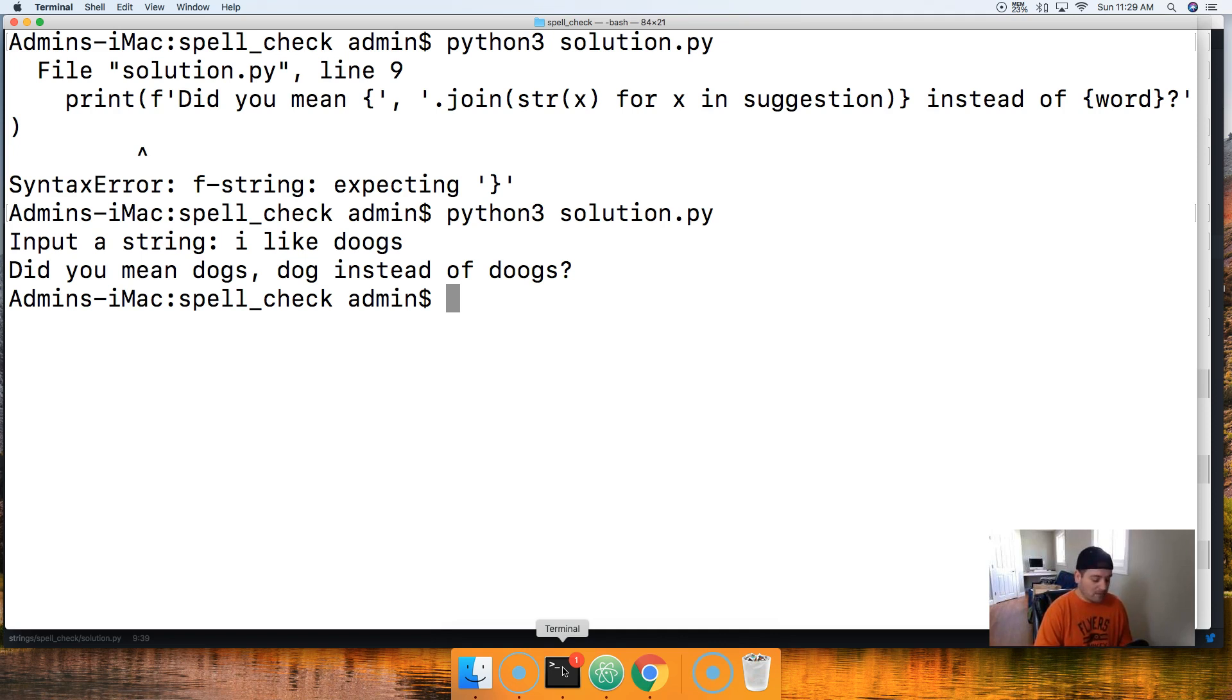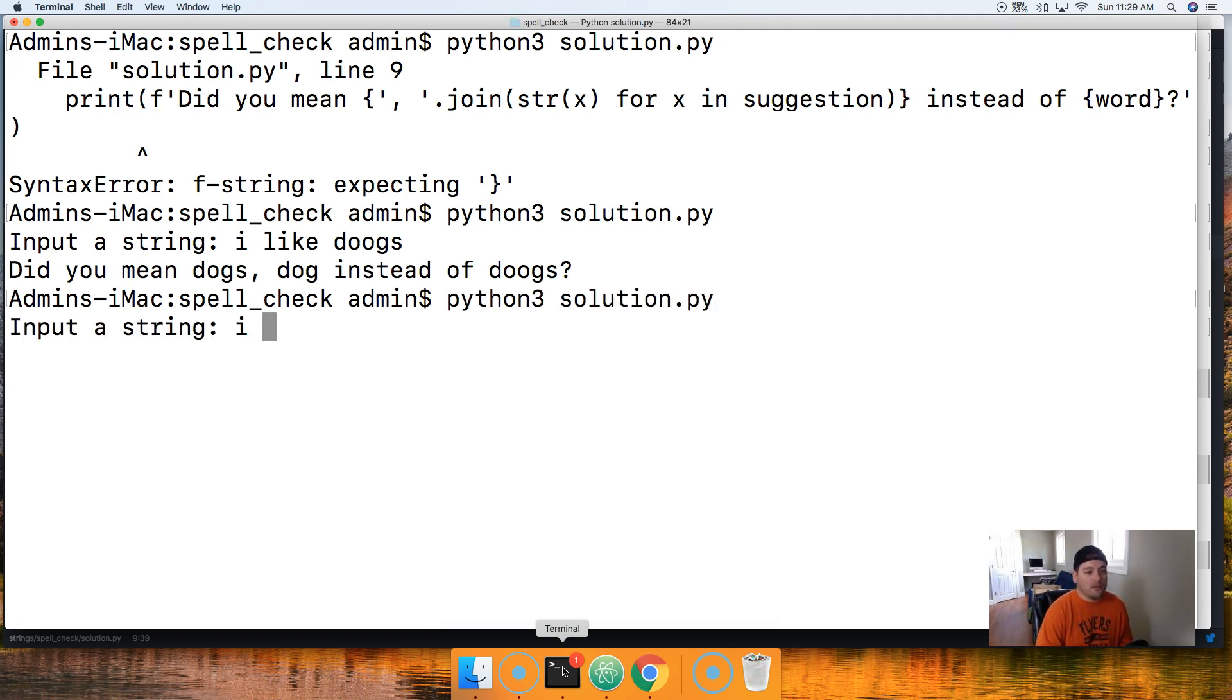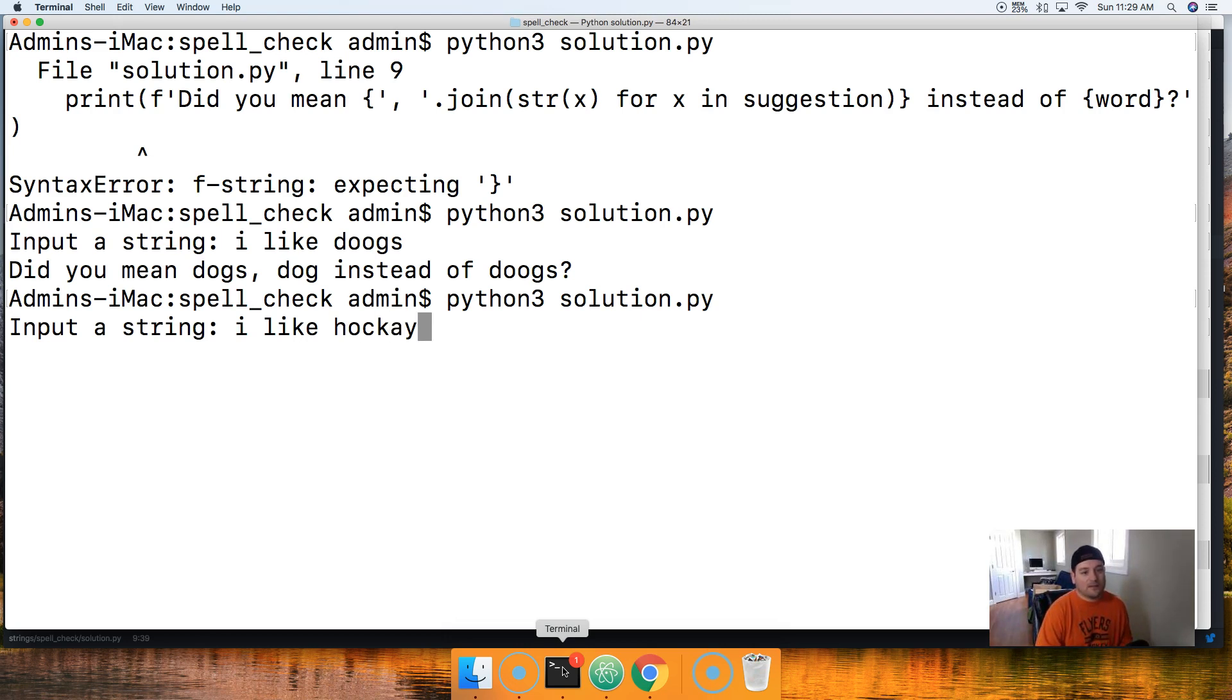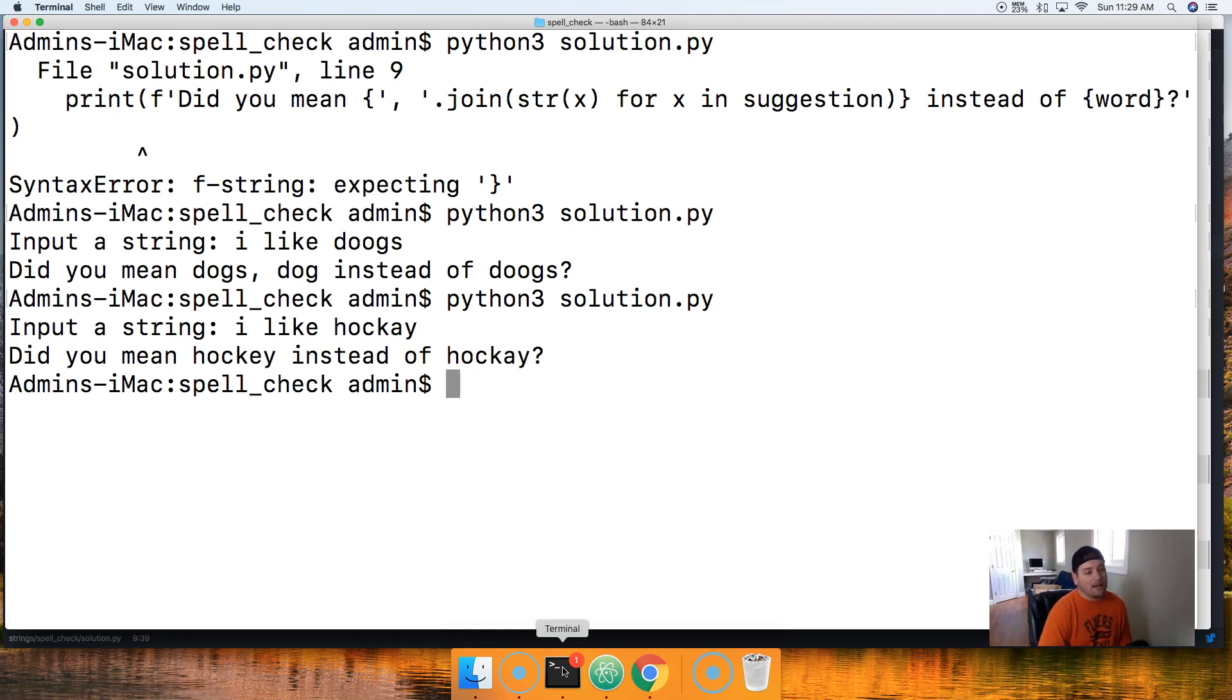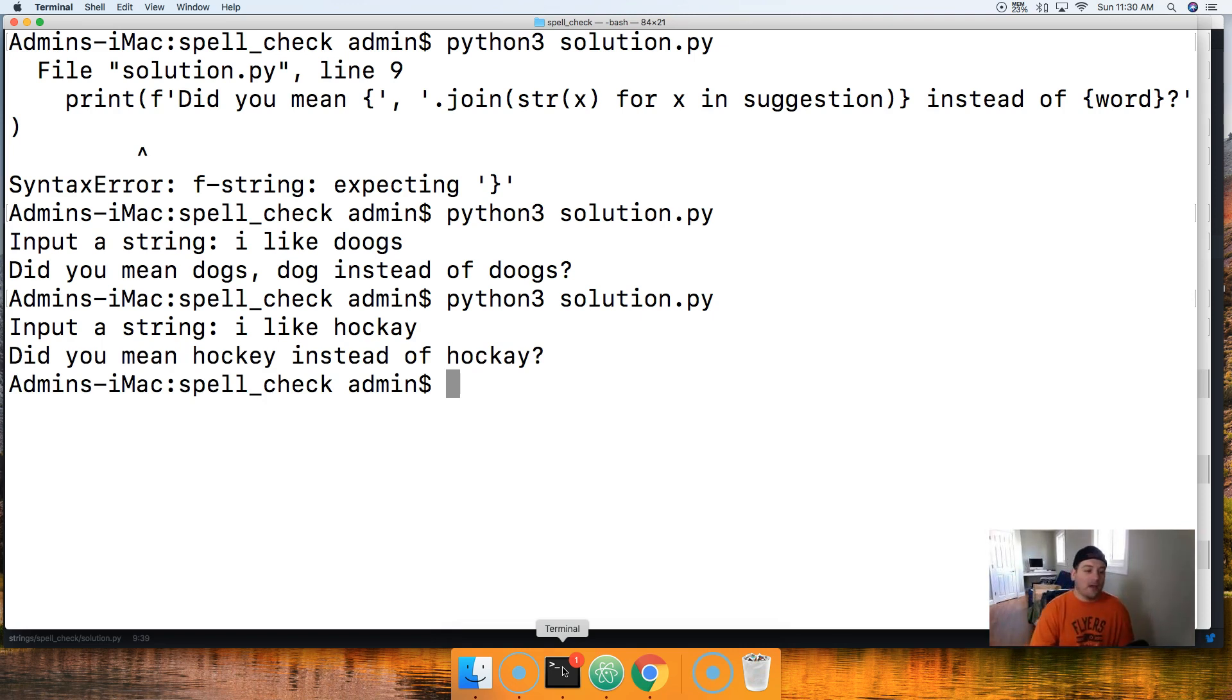So let's go ahead and run that up here. I'll do Python 3 solution.py and I got something wrong here. What did I do wrong? F string is expecting a curly brace. Basically, obviously you can't use double quotes inside double quotes, that doesn't work. Let's give this a shot.